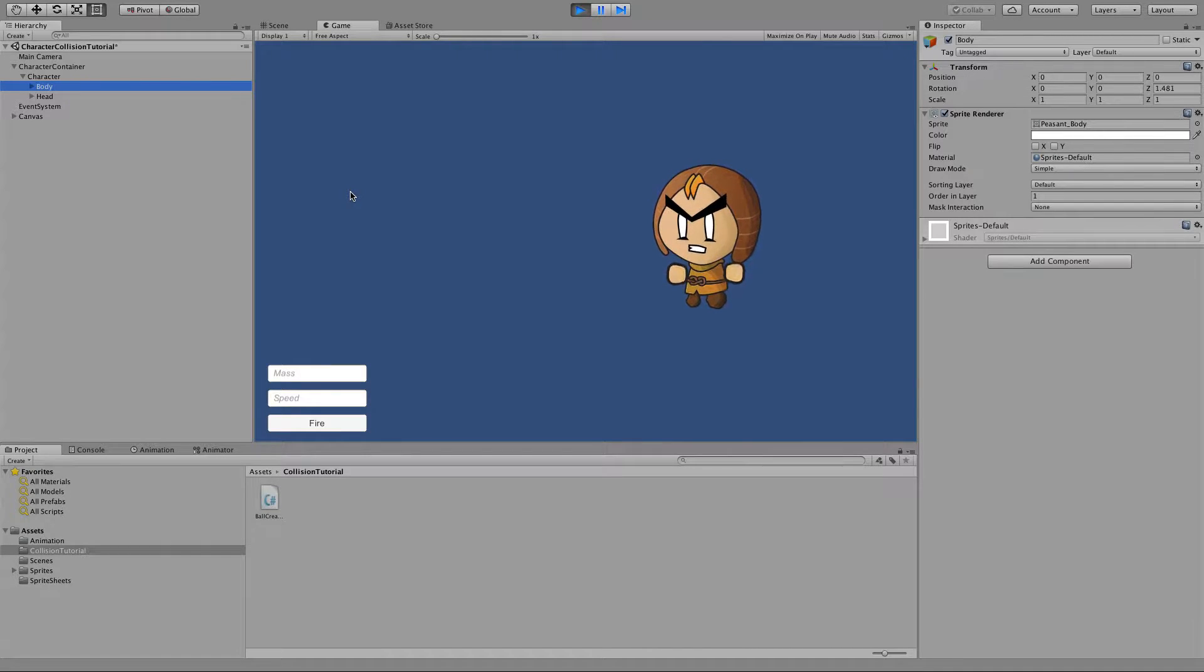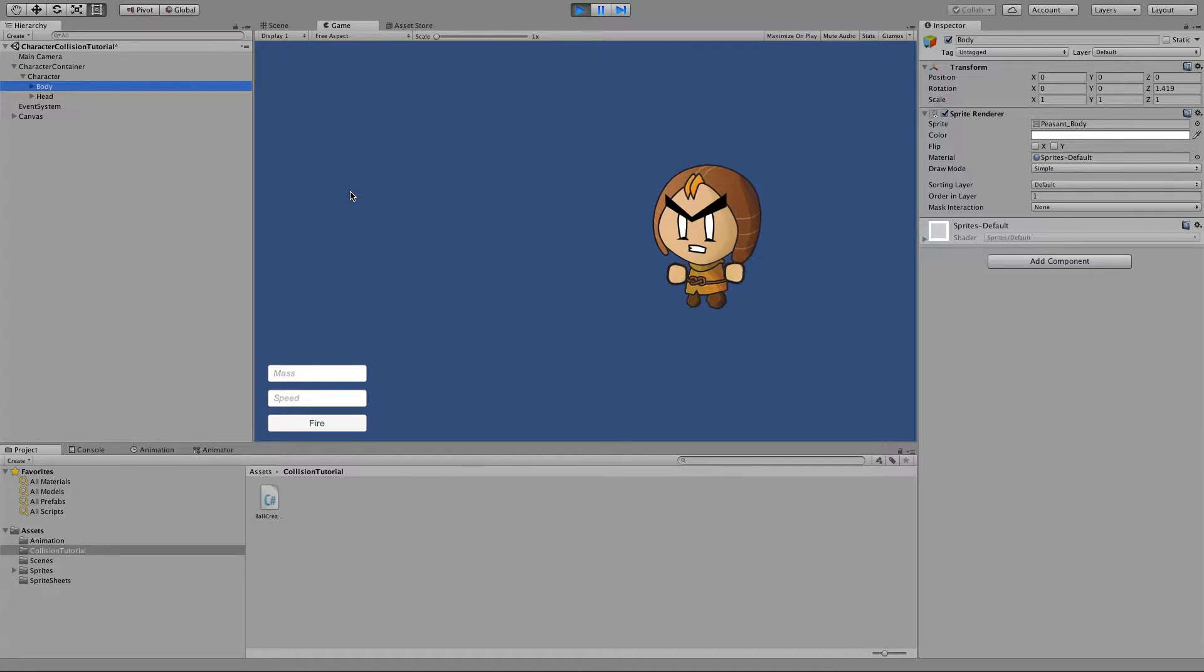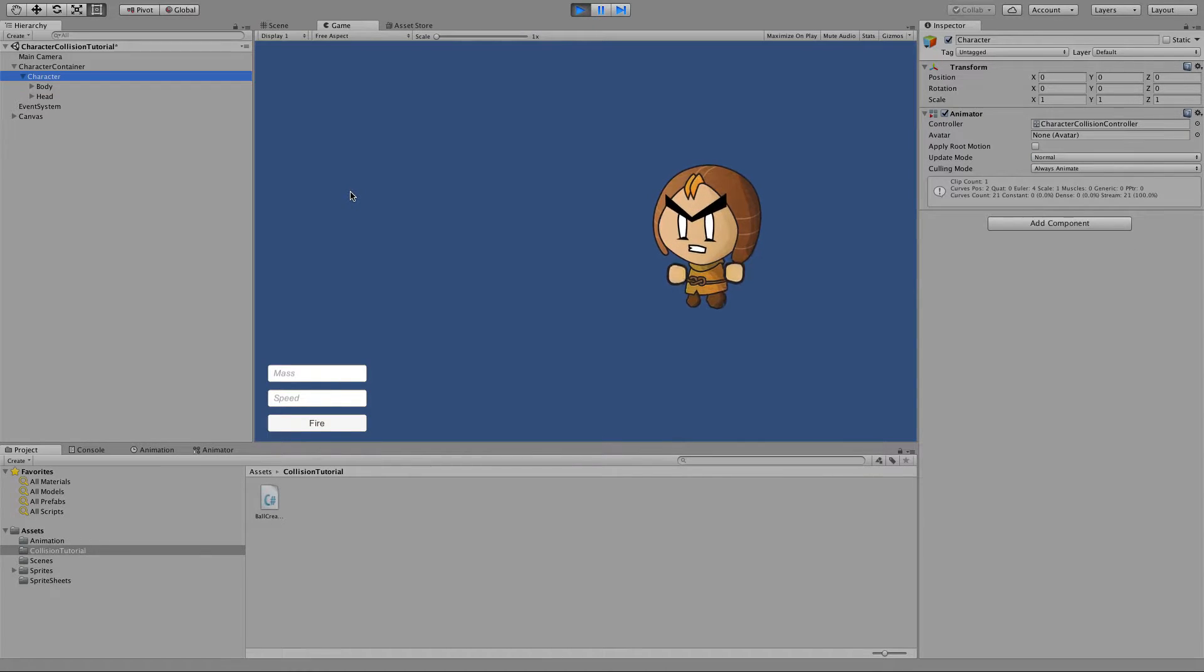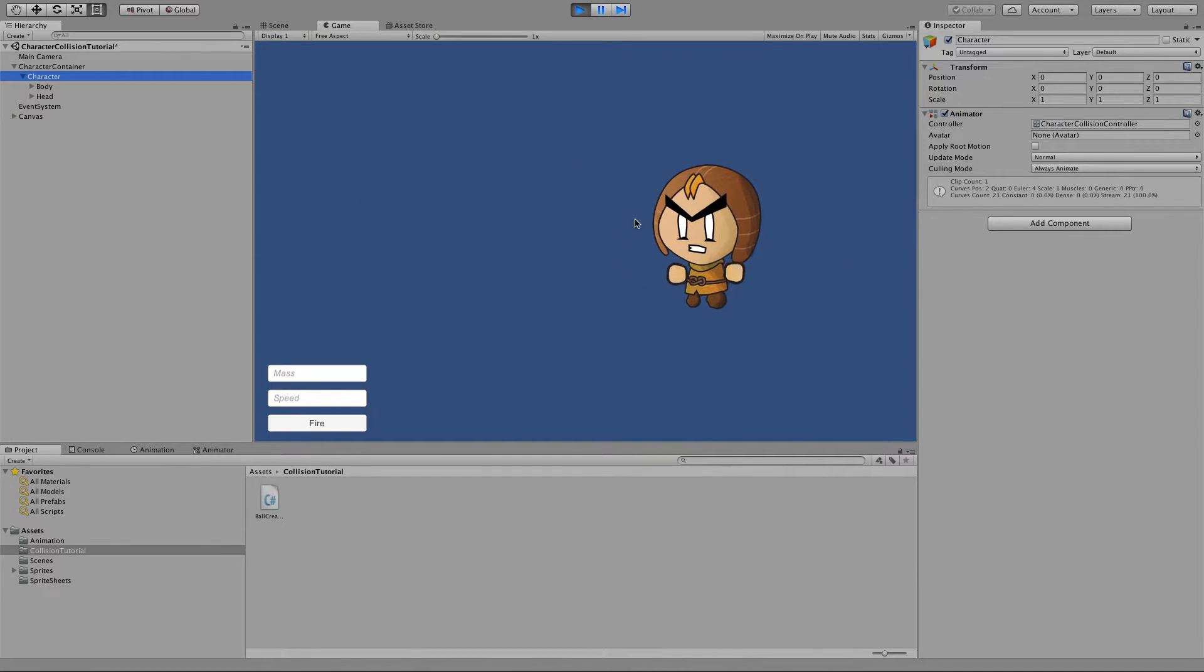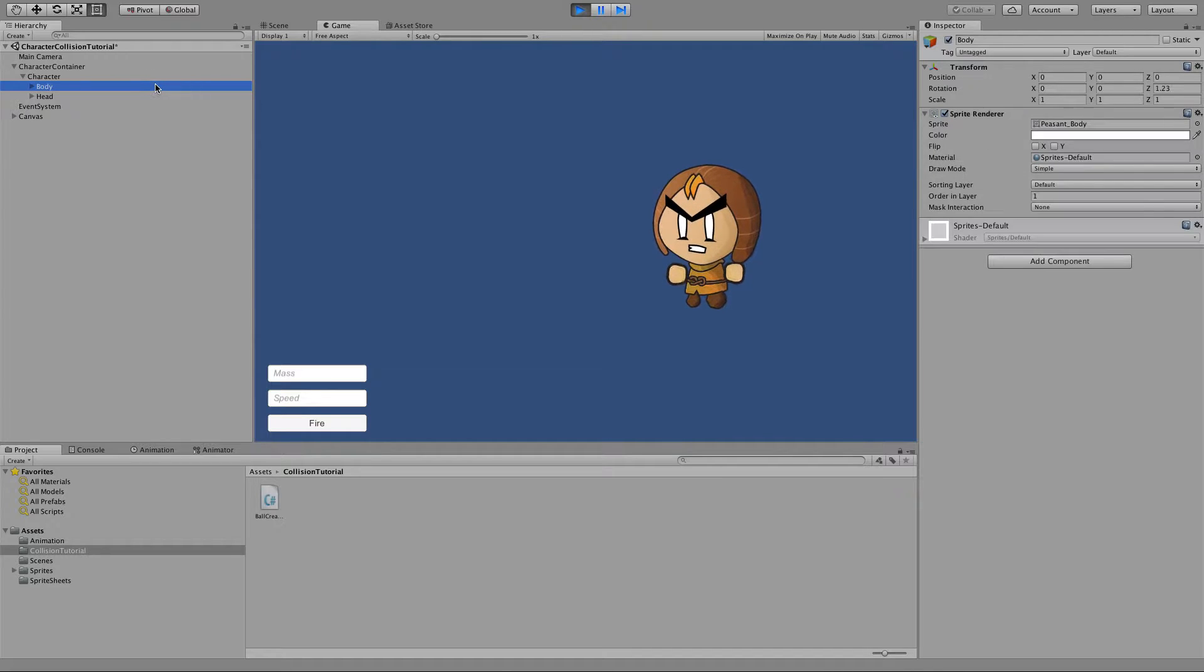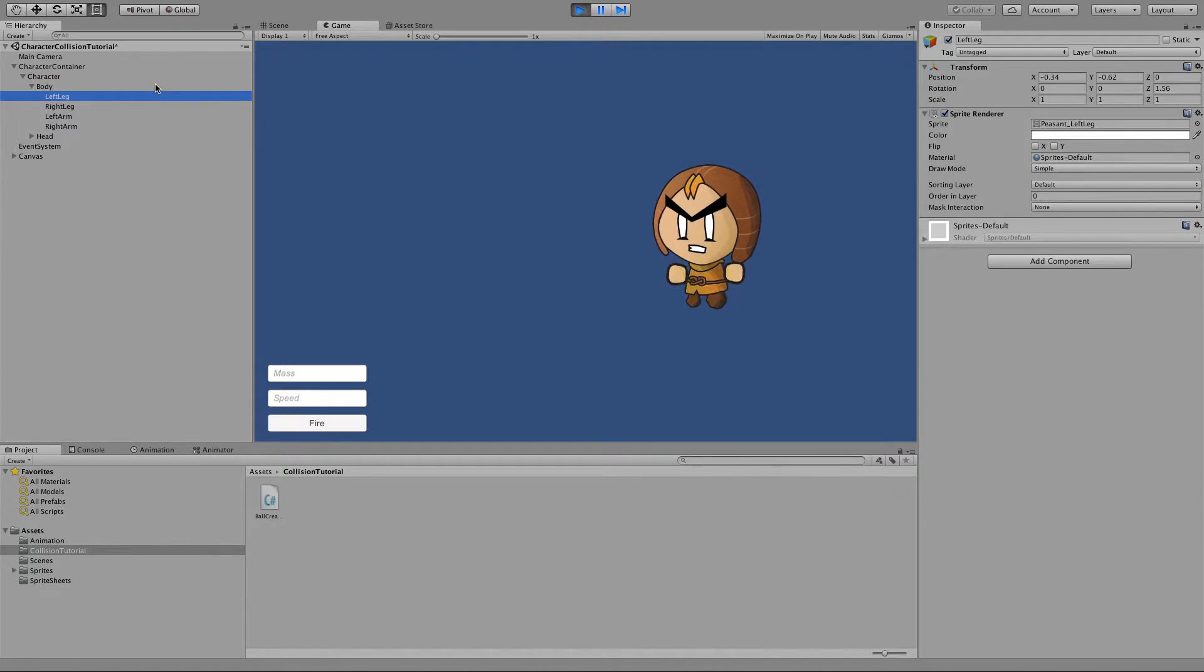Alright then, so to get started I've just put a few basic objects in a scene to save time. I've got a character object which has got an animator attached to him so you can do this little wiggle animation and that's just comprised of all the different sprites that make up a character, like his legs and his arms, his head.